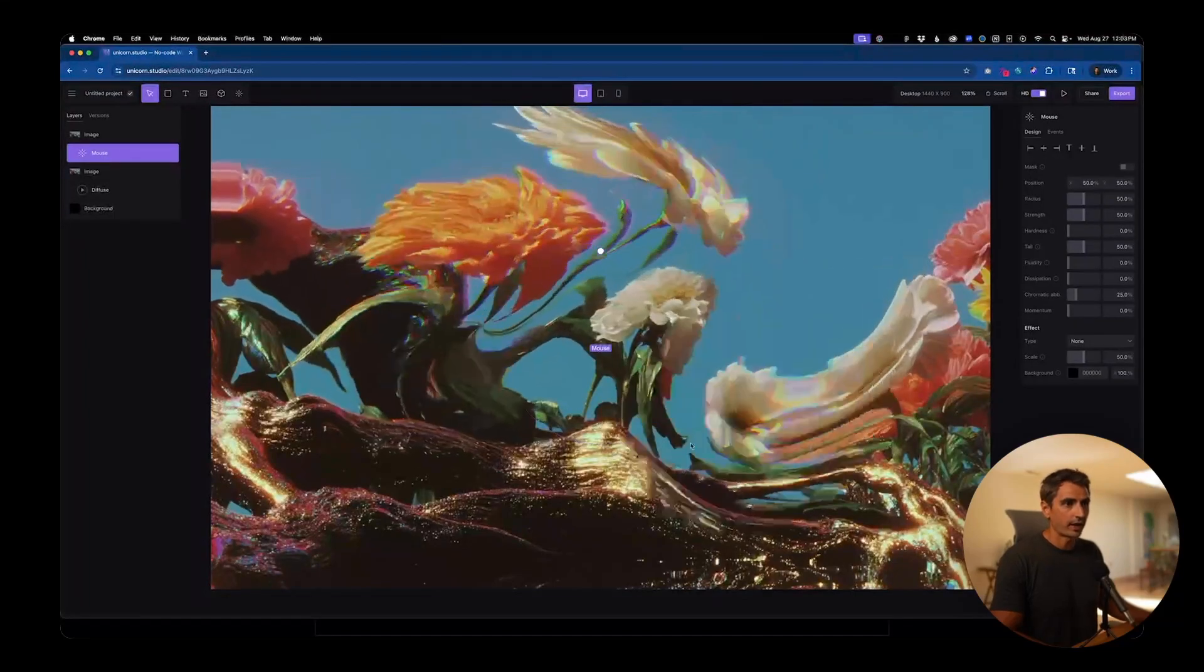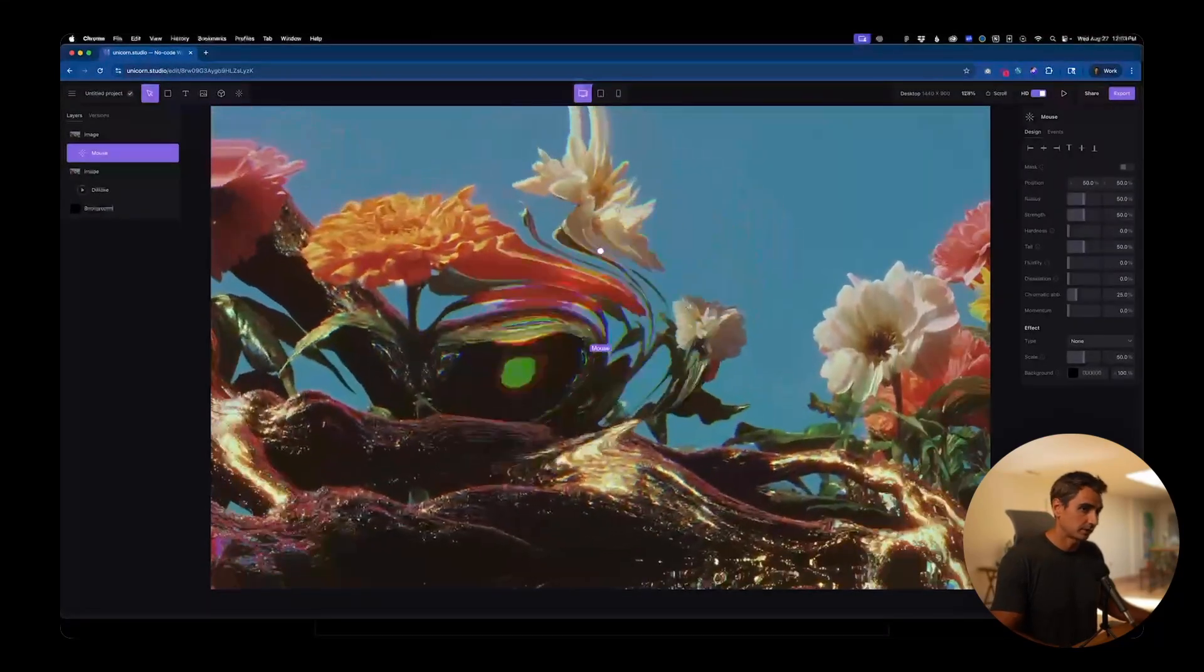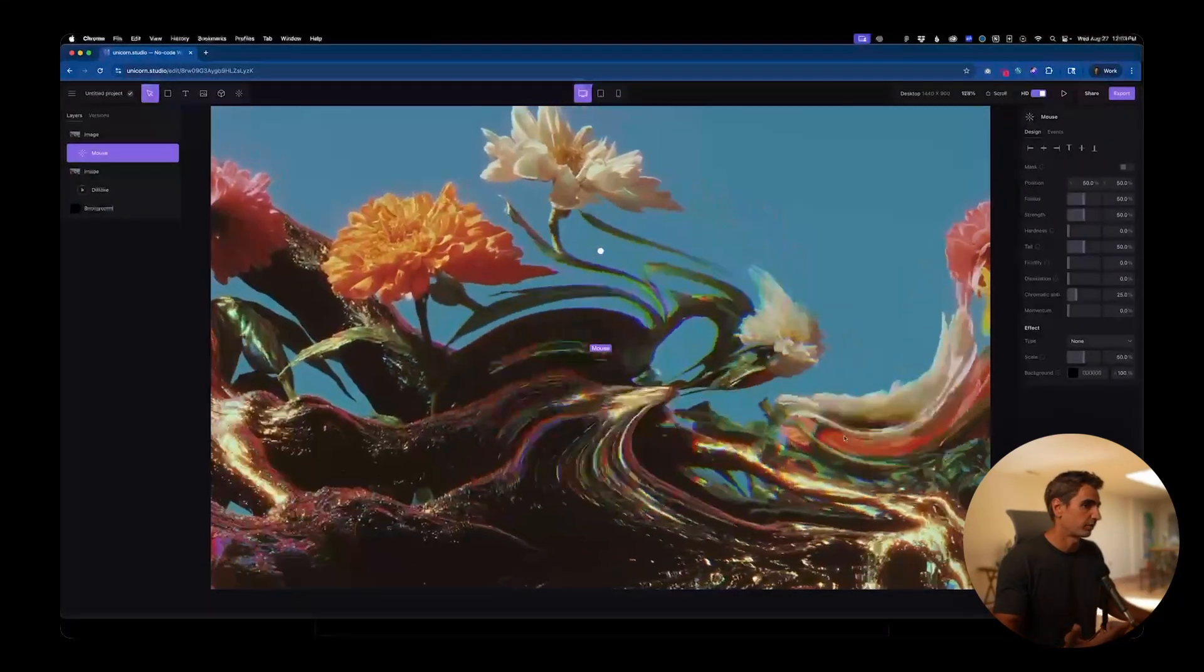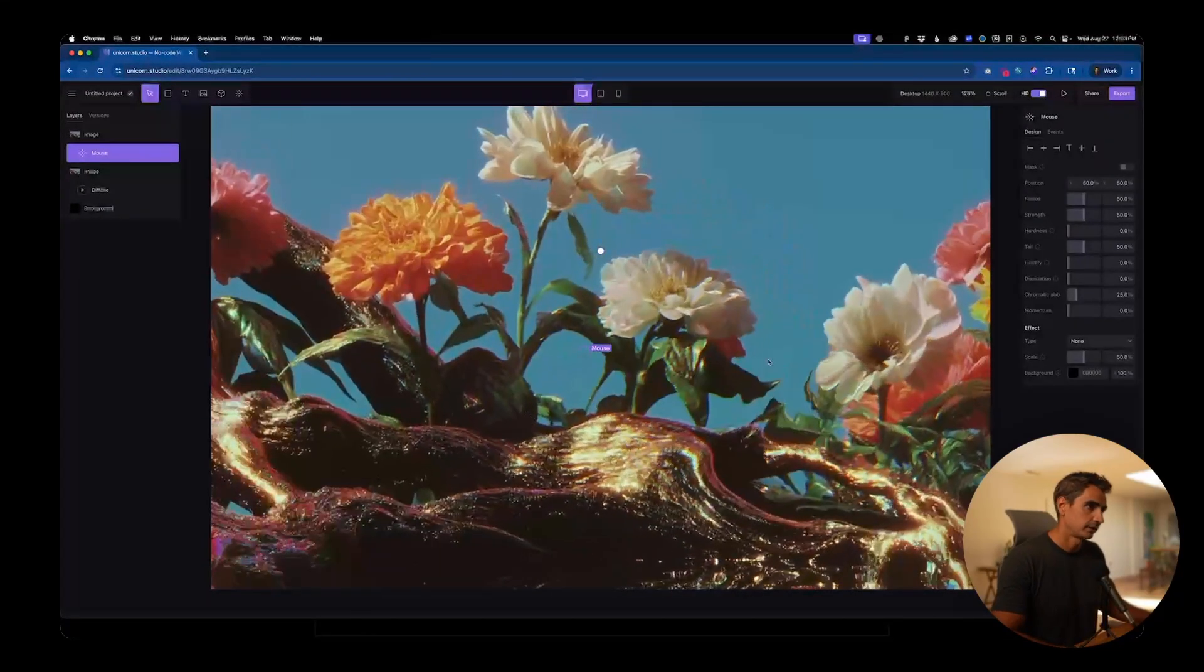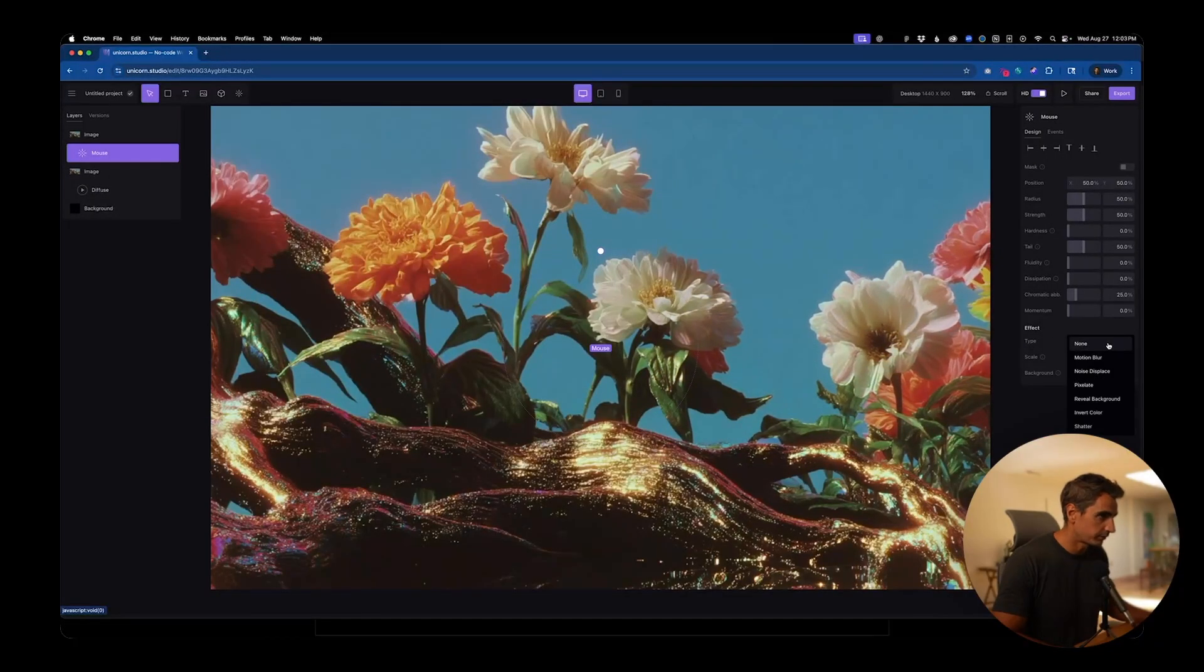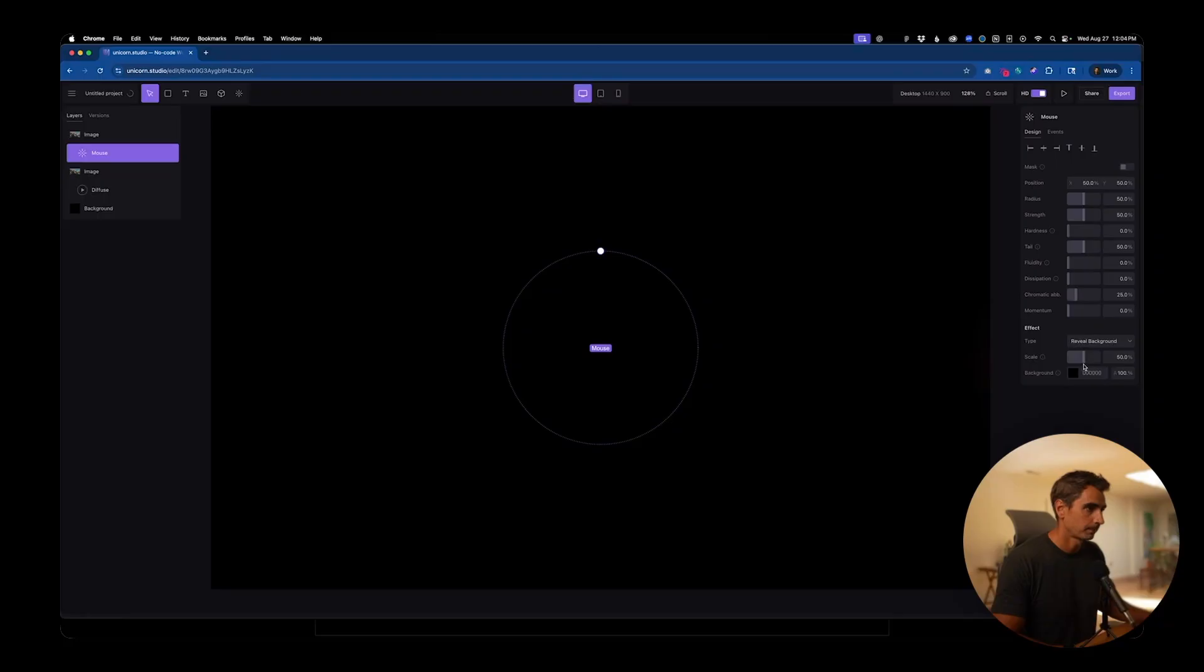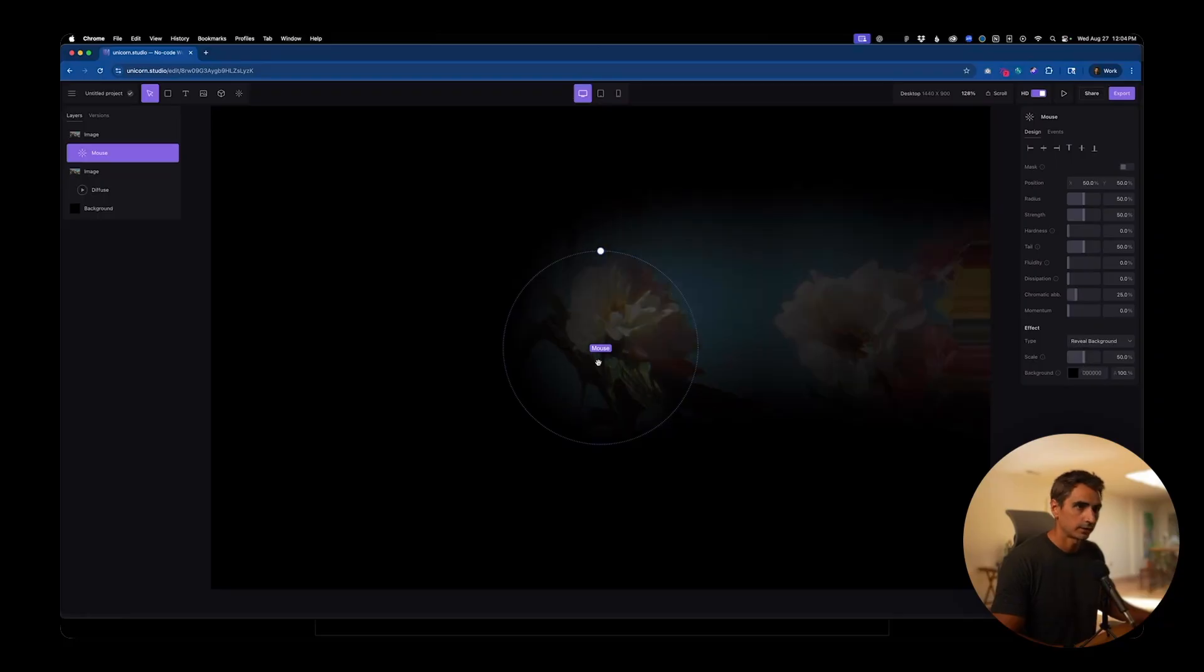Right now when I hover over it, it just does this liquefy effect. We want to go over here in the right panel, click on effect type and go to reveal background.